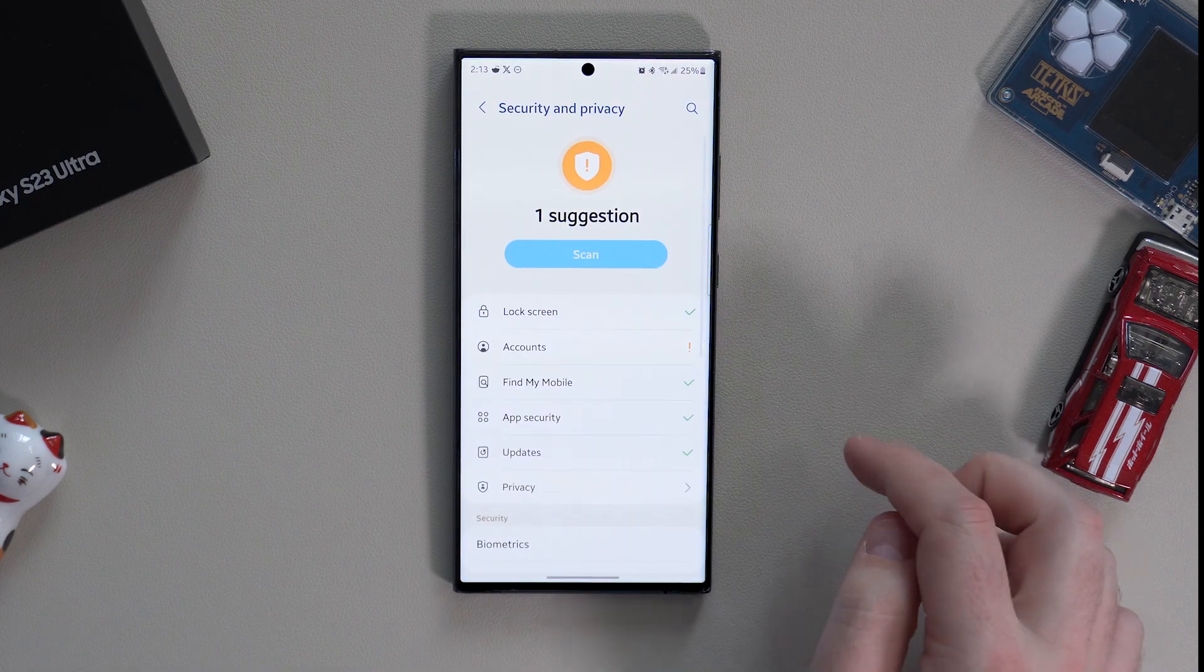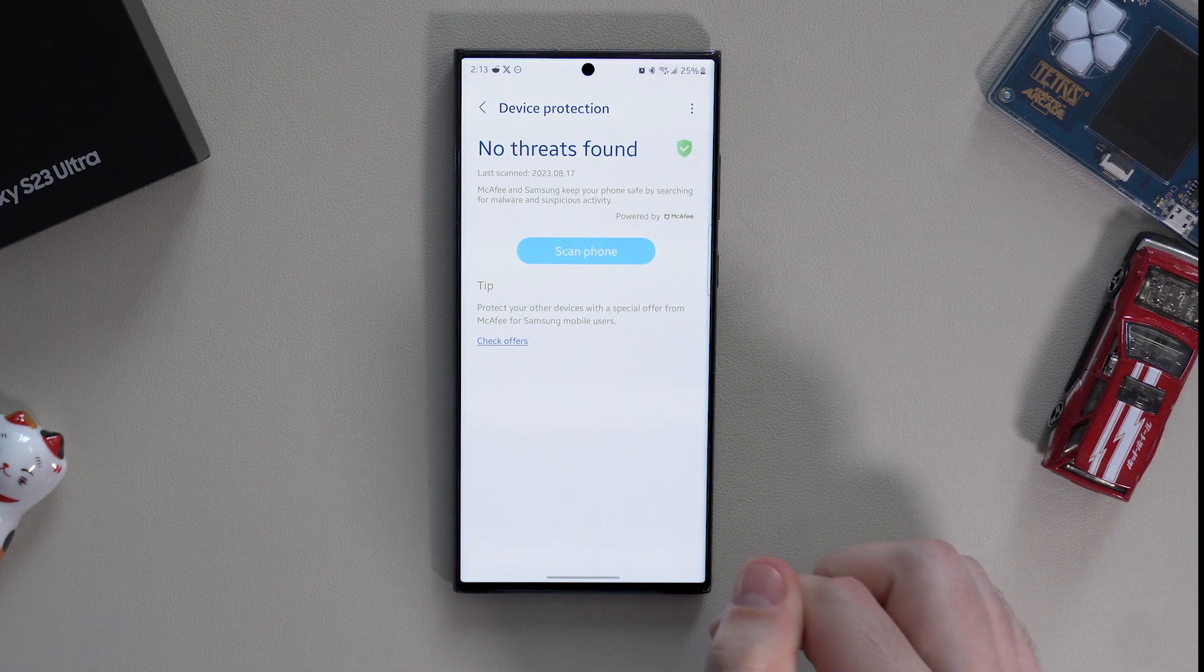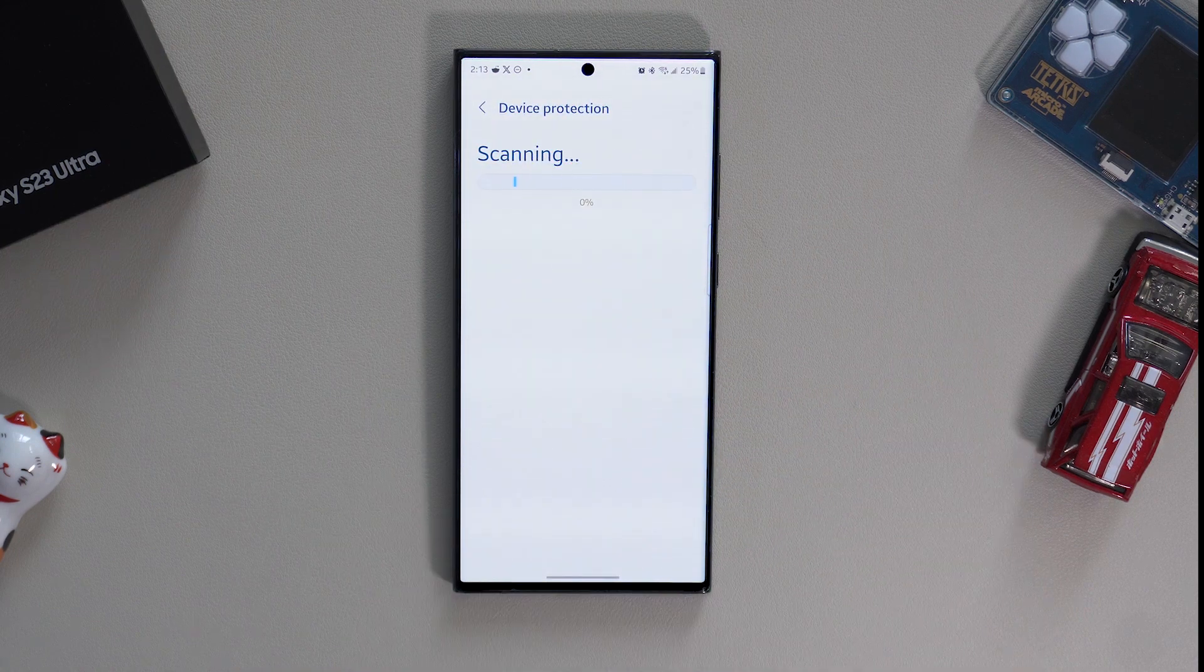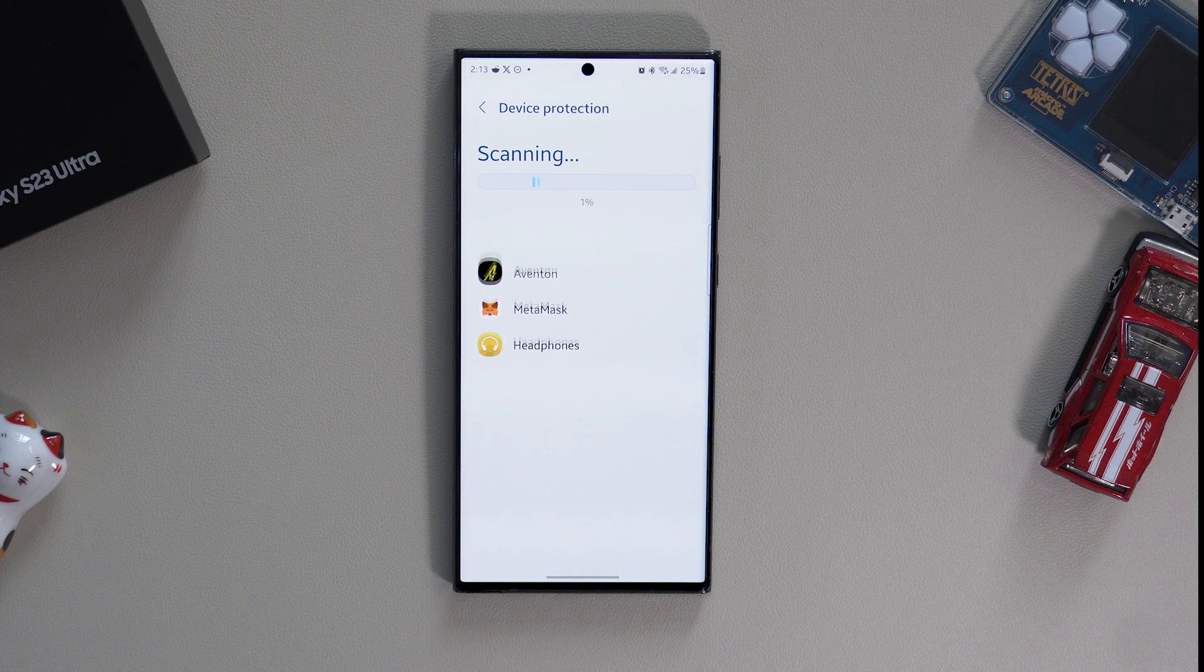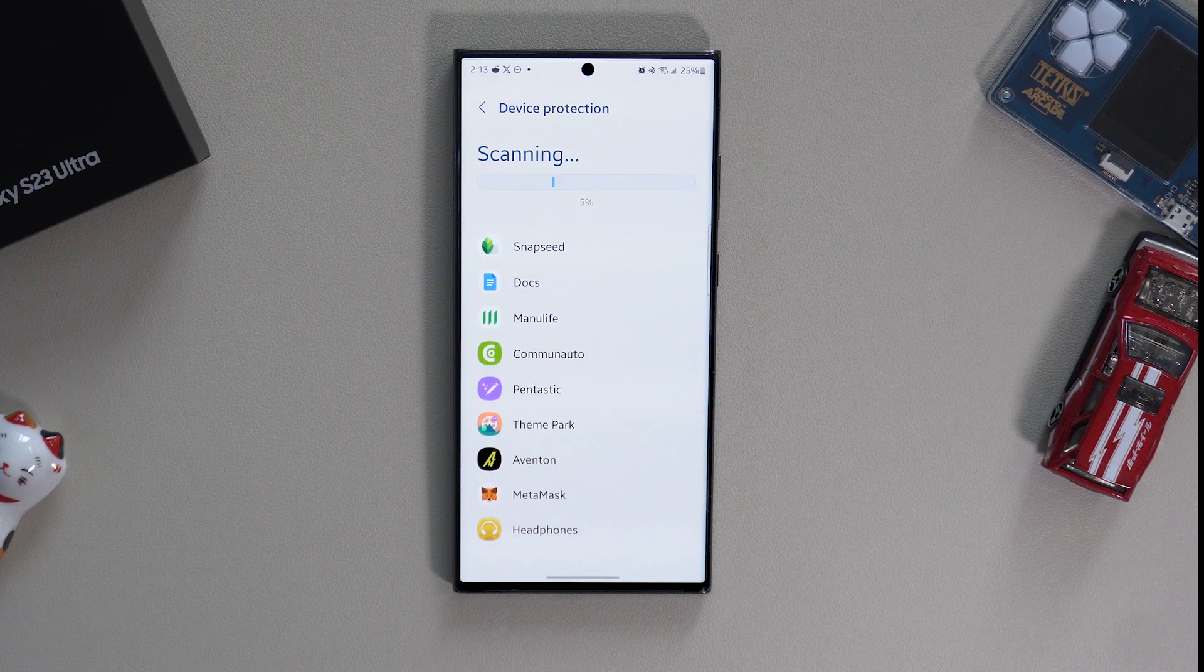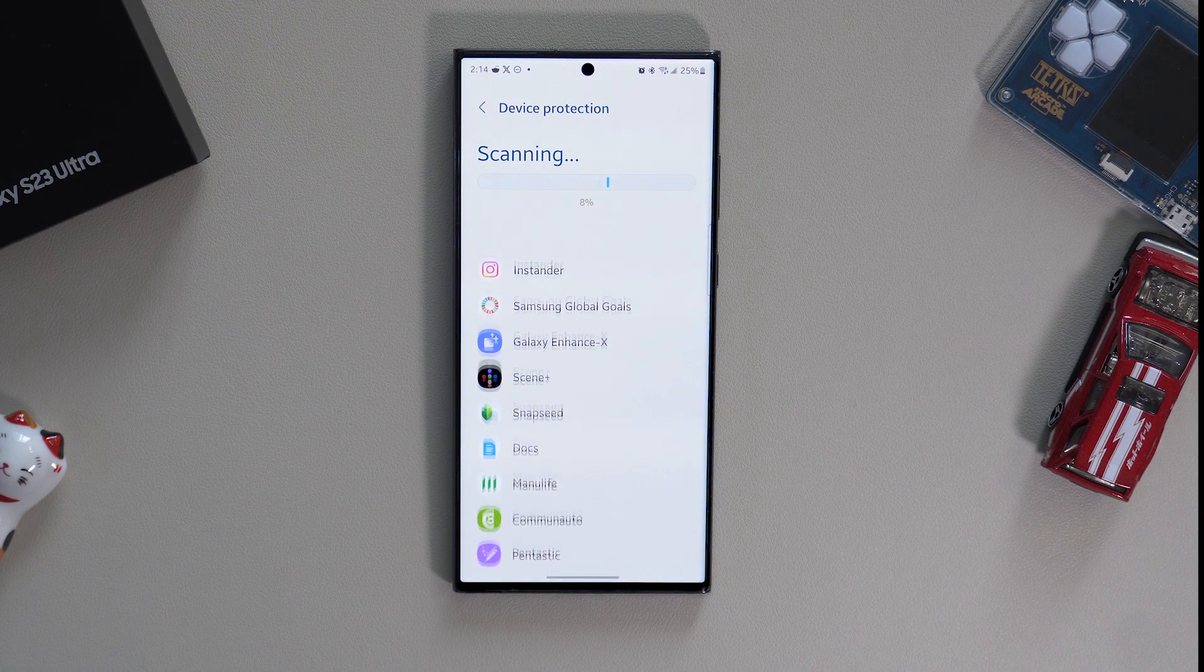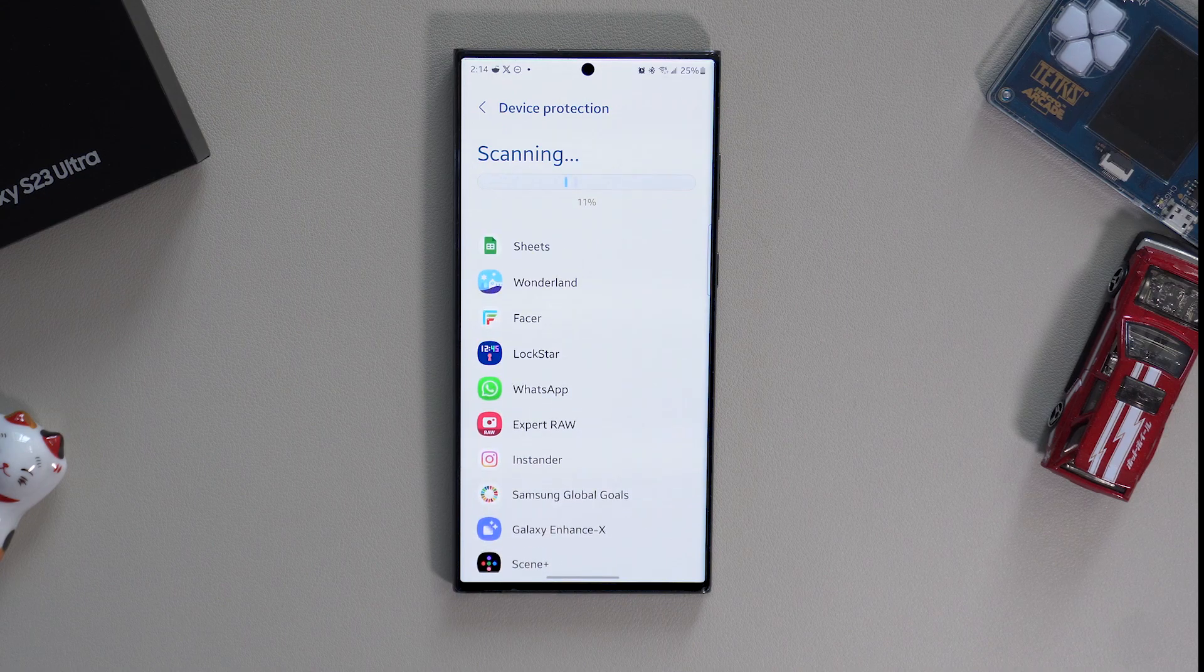Continuing on the security of the device, Samsung has an in-built device protection by McAfee. Depending on how you feel about it, you can turn it on and allow it to scan your phone in case you're downloading a lot of sketchy files and APKs from the web. I do have it personally turned on and I recommend you turn it on too, just for the sake of protection.